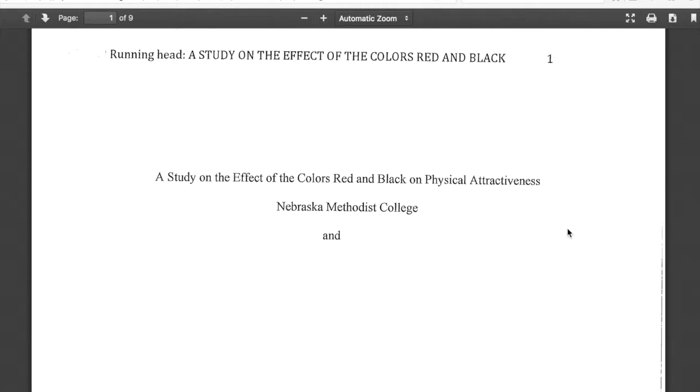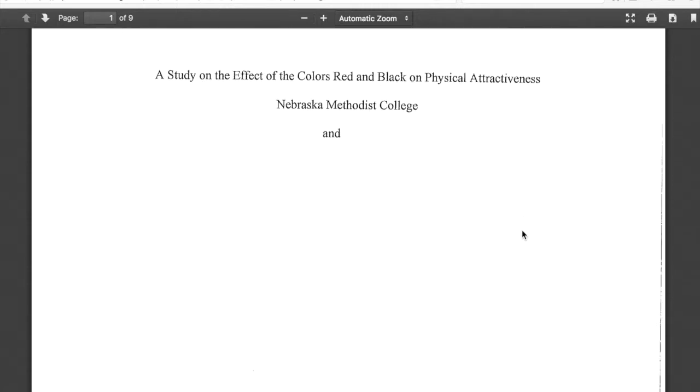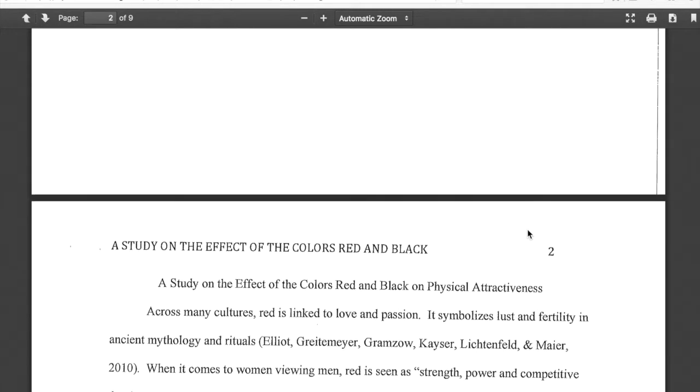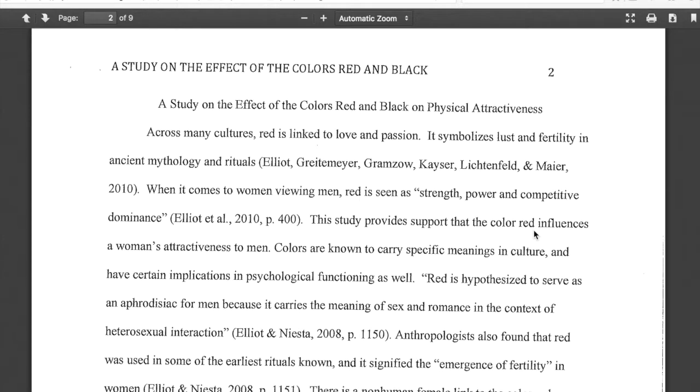I'll provide more specific examples as we move through the course, but fundamentally that's what we're going to do. At this point, I'd like to walk you through the example paper in our course that I just referred to and show you how accessible and interesting this project can be. Here's a screenshot from my Mac — a study on the effect of the colors red and black on physical attractiveness. You'll see the paper is formatted in APA with a running head and page numbers.